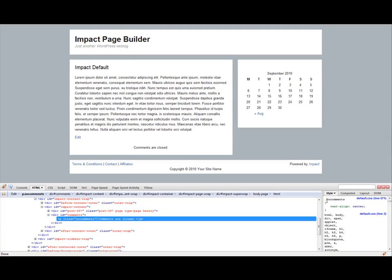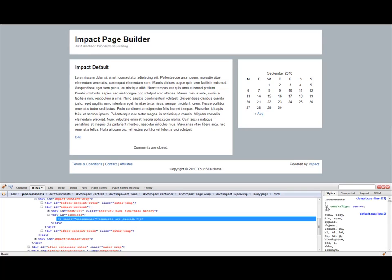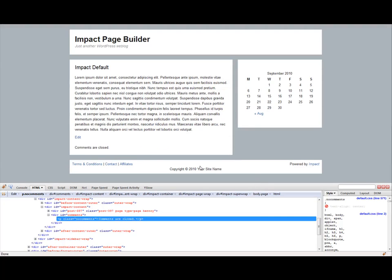As you can see dot no comments is specifying a class of no comments. And it has a style of text align center. Now what's really neat is you can actually toggle this on or off by clicking this little icon right here. And as you can see, as I toggle this on and off, it floats to the left and then centers. So basically as I turn center off, it just jumps to the left.